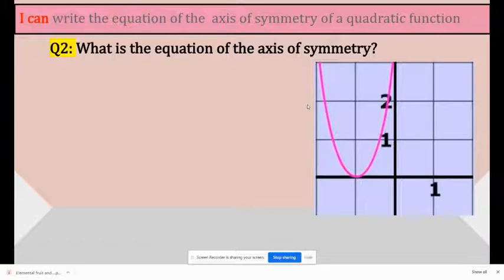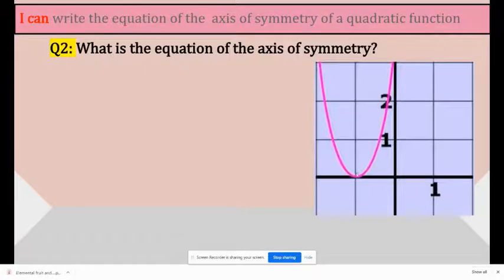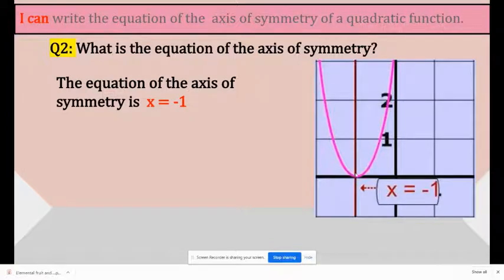What is the equation of the axis of symmetry? Here, even if there appears to be no separate line drawn, the graph always has an axis of symmetry. Take a look at the axis of symmetry and see where it is located, which is x equals negative 1.